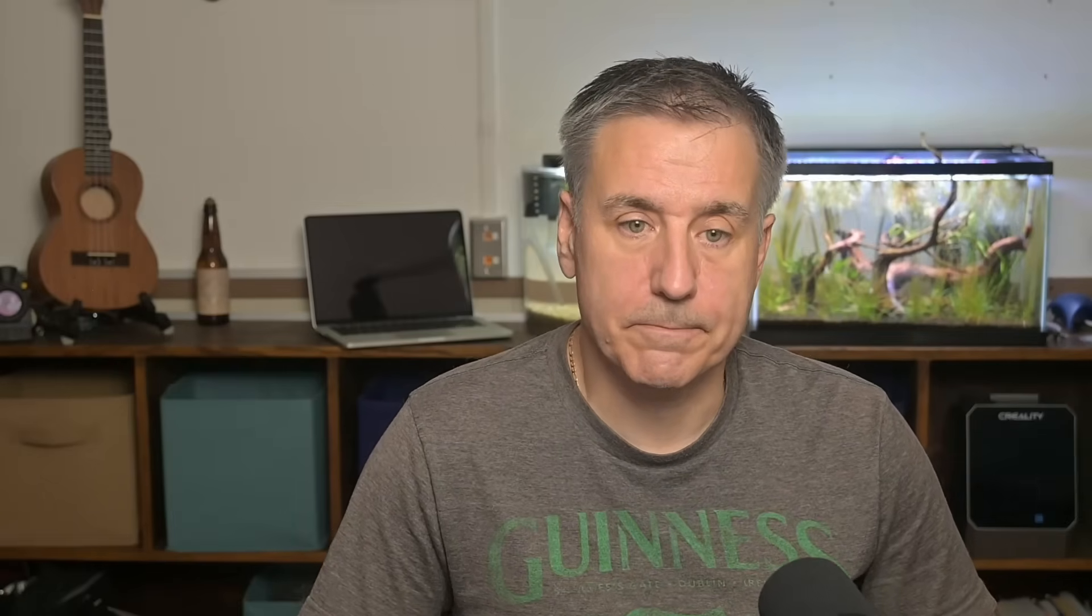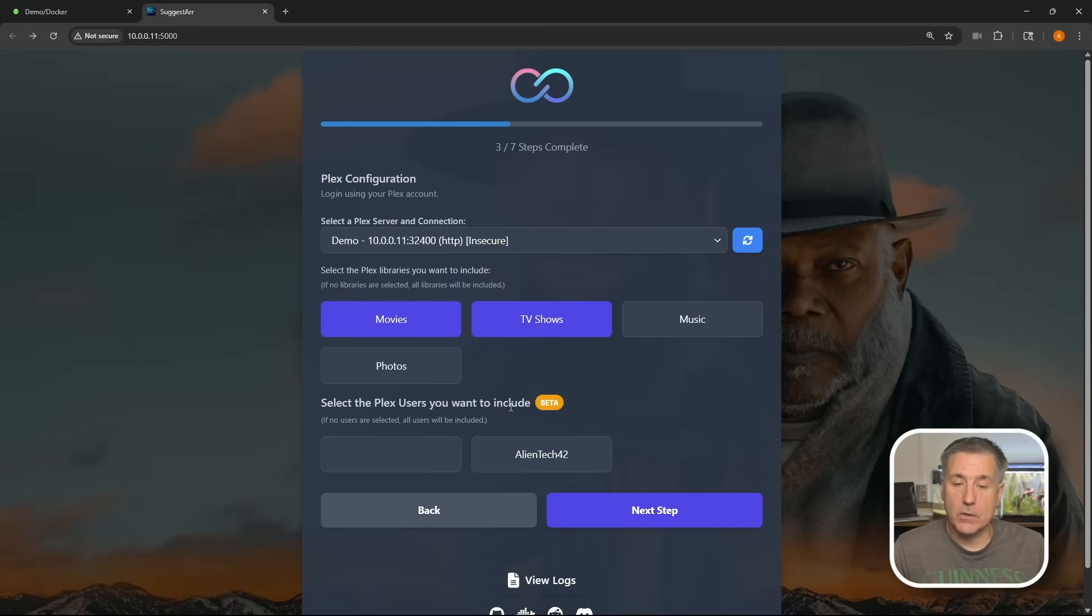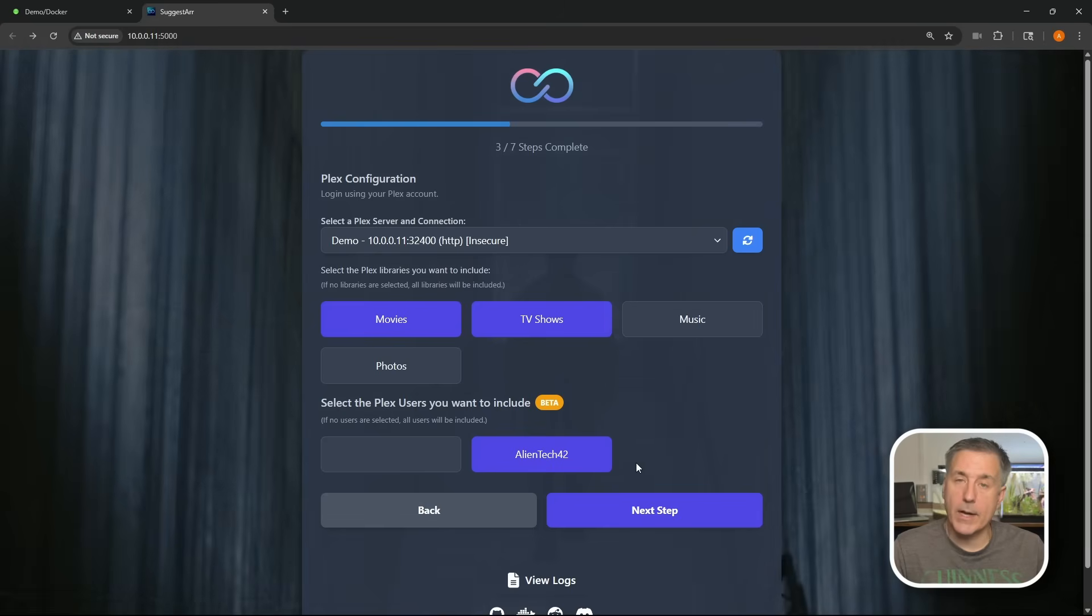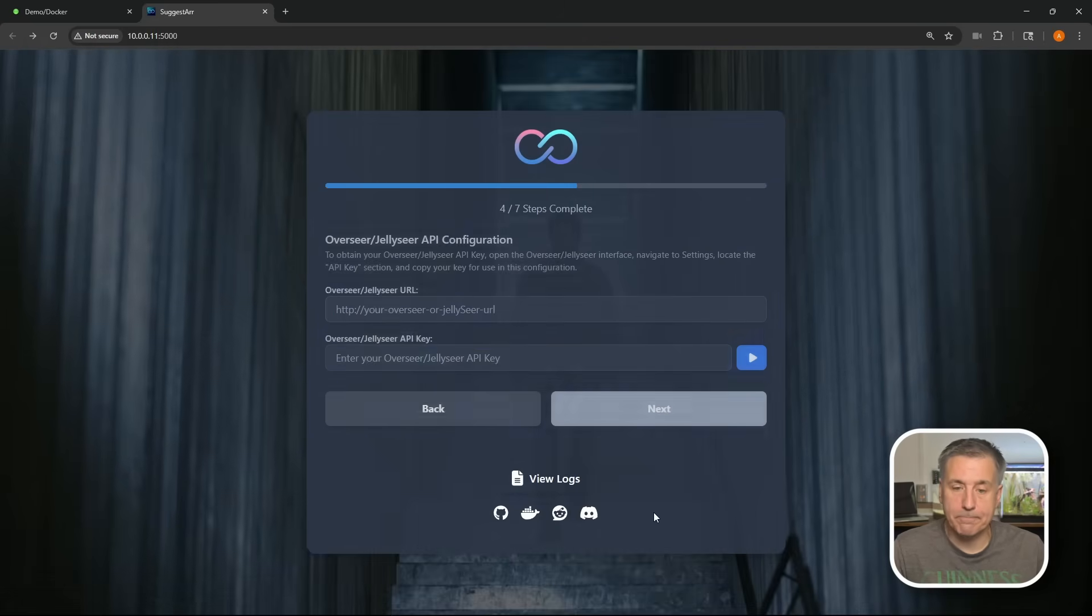Now we need to select which libraries we want to connect to Suggestar. I'm going to do movies and TV shows. If you have other categories, 3D movies, kids shows, whatever, you can select whatever you want here. Down below, I'm going to select the users. I only have one, so I'll be selecting just that one. Once you've got your libraries and your users selected, go ahead and hit next step.